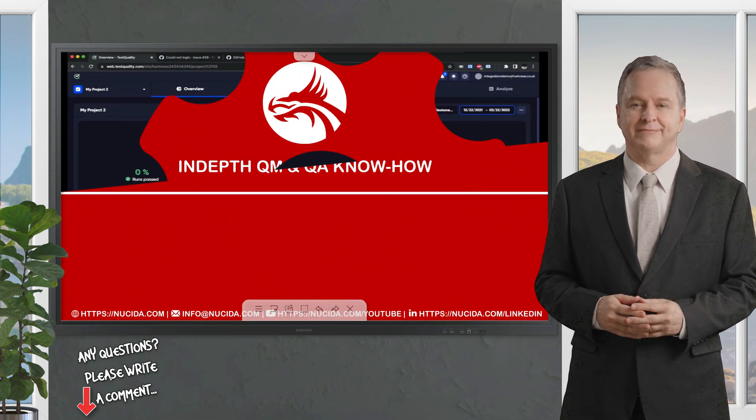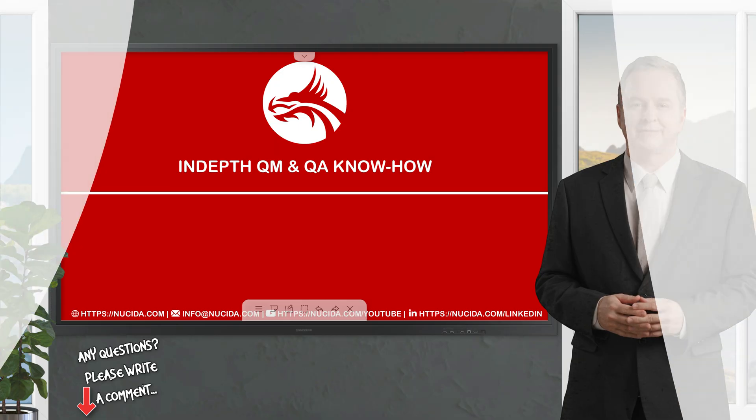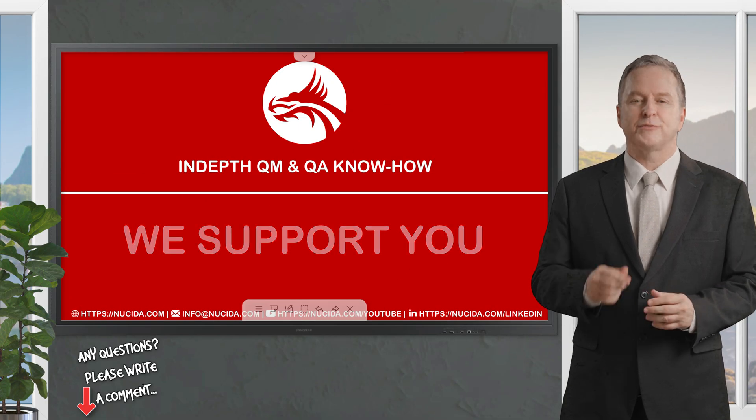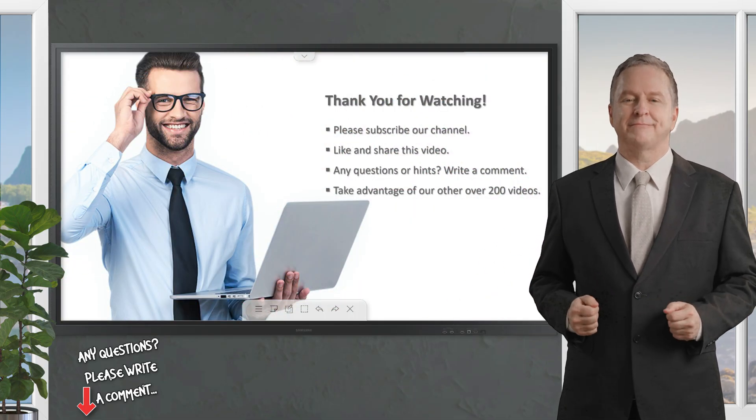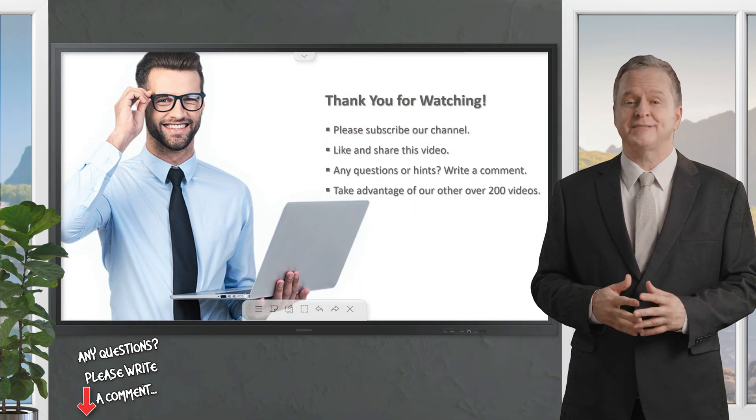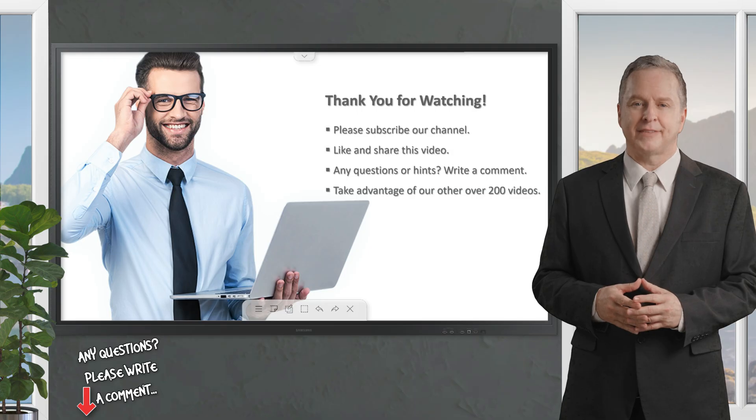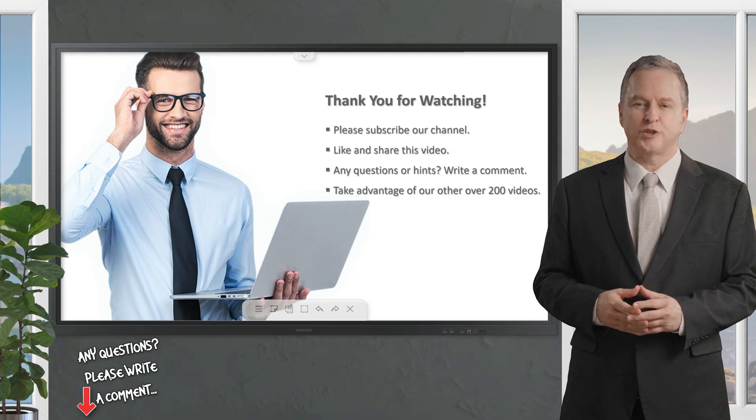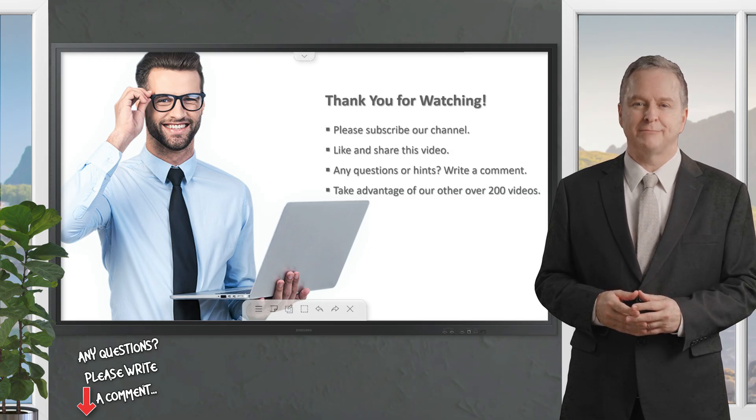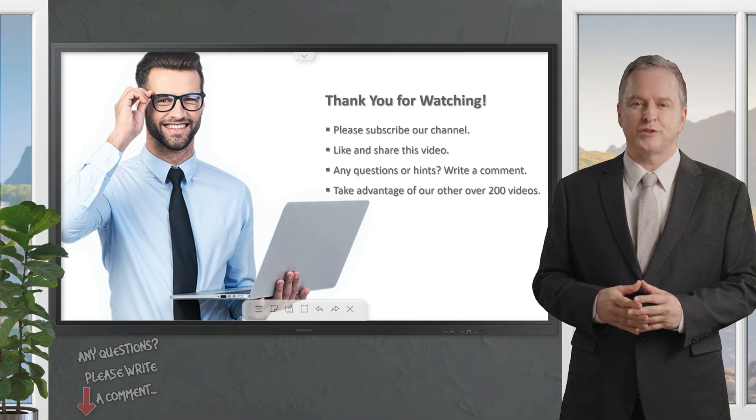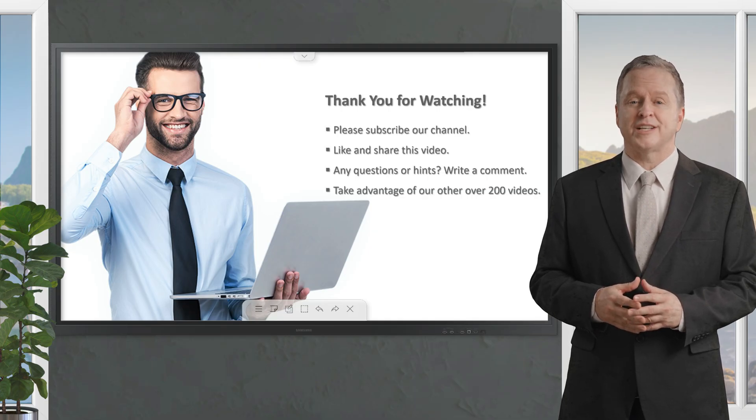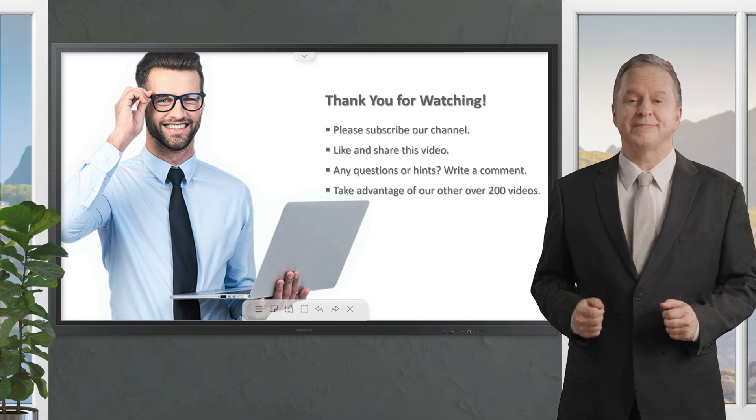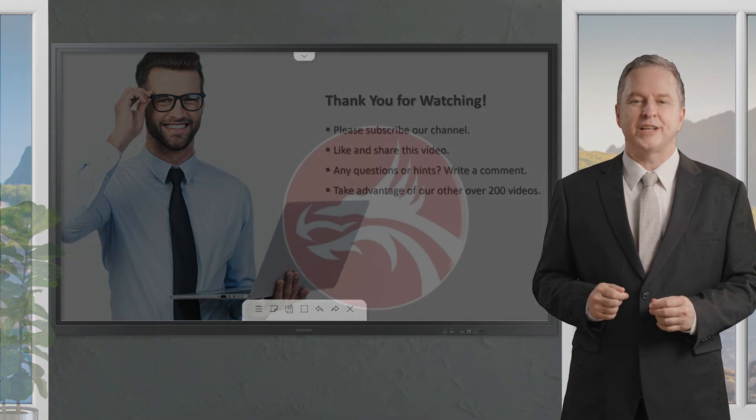If you like it, please give this video a thumbs up, subscribe to this channel, and click the bell never forget our upcoming sessions. If you have any questions or hints, please leave a comment. Our certified QA experts will reply in time, or even produce a separate video about your topic. Please also check out our other over 200 videos about software quality. Happy testing. See you next time.